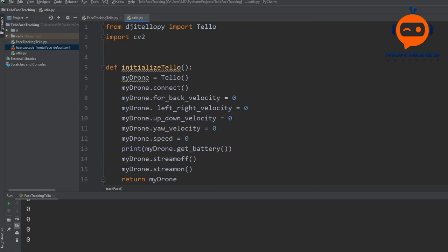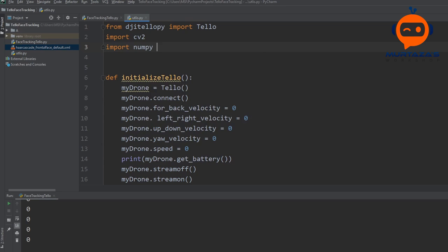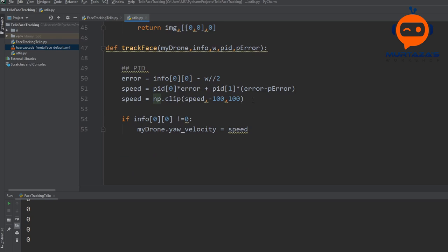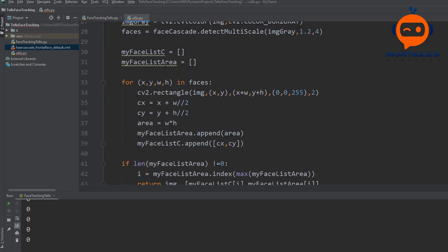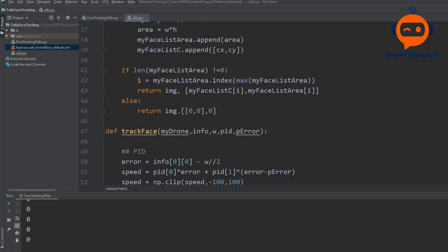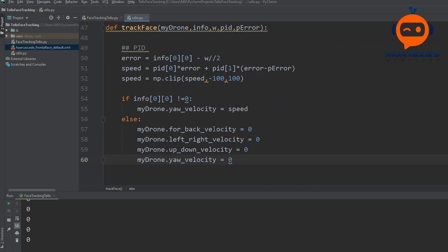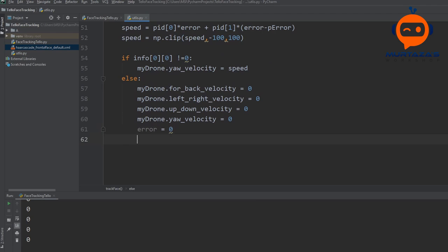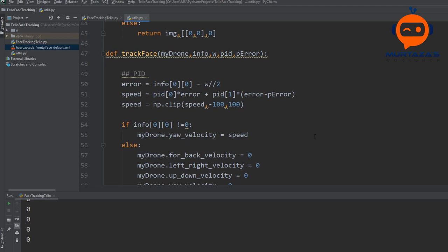numpy is not declared so we have to import numpy as np. This will always make sure the speed stays within bounds. In the else branch — when no face is detected — we are going to put all the velocities to zero. We copy all the velocity assignments and paste them in the else block, setting all of them to zero, and we also set error to zero. The last thing we have to do is return the error value, because this will be the previous error the next time we do the calculation. So we write return error.